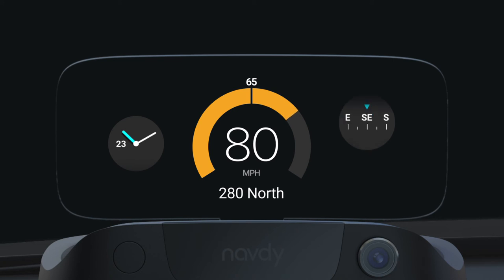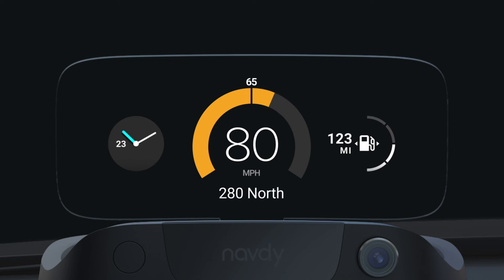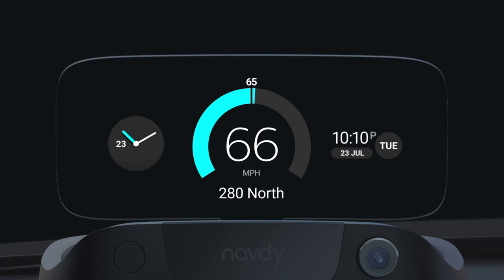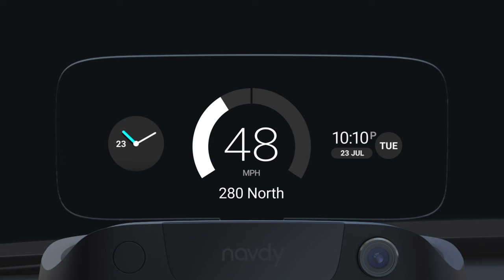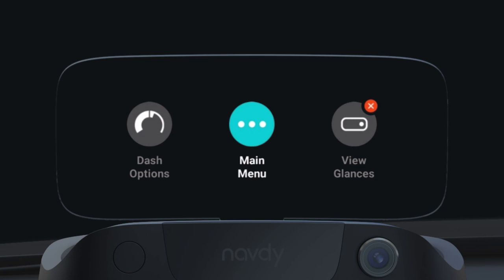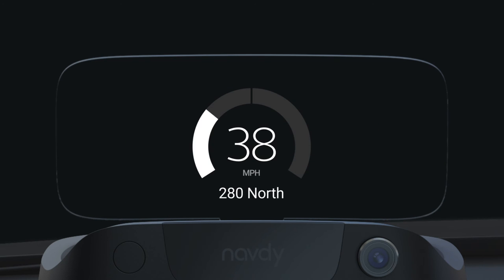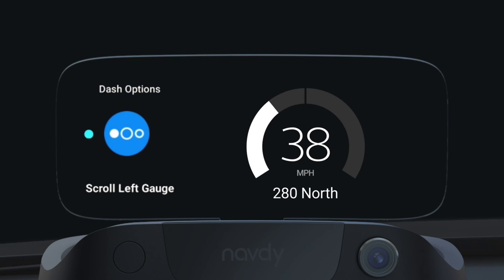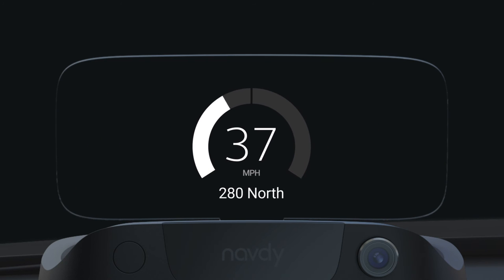By default, you can rotate the dial left or right to scroll through a variety of available gauges. To change which side you can scroll, go to dash options from the quick menu and select scroll right gauge or scroll left gauge.